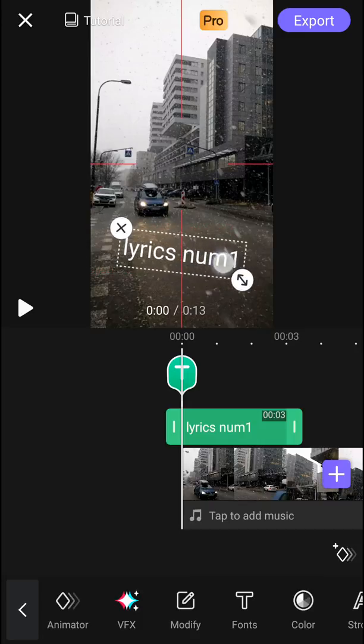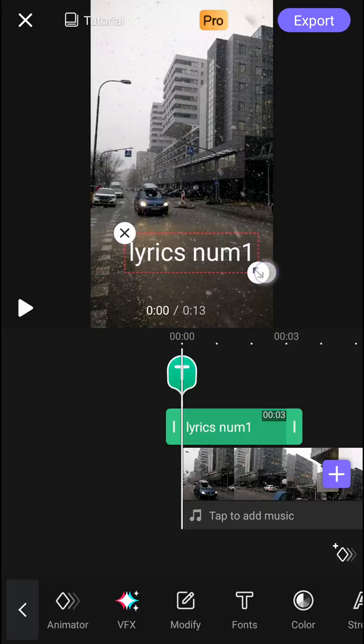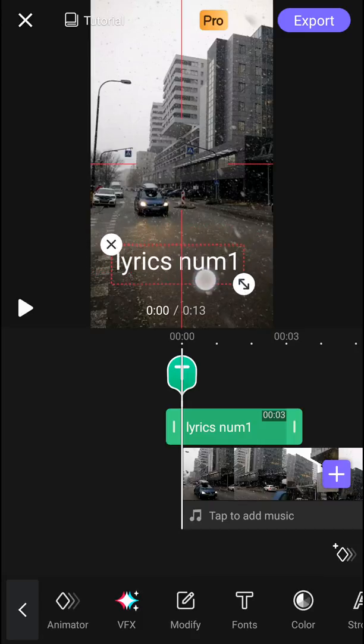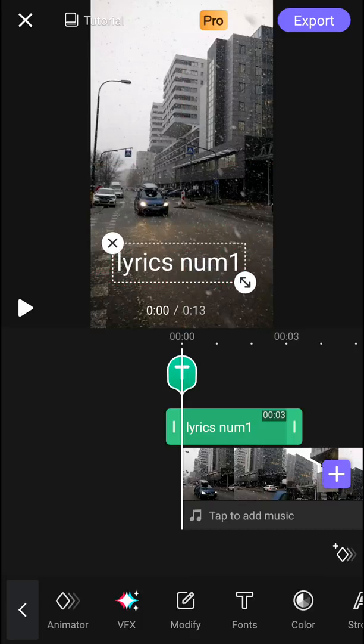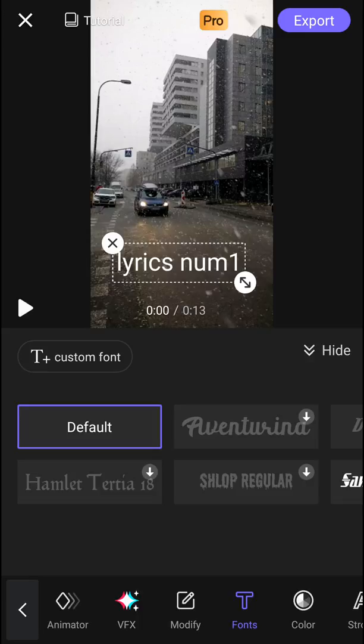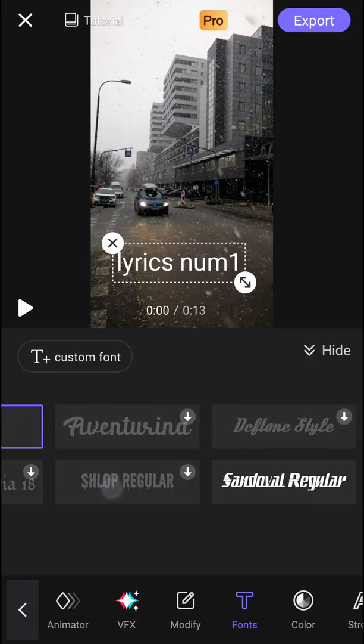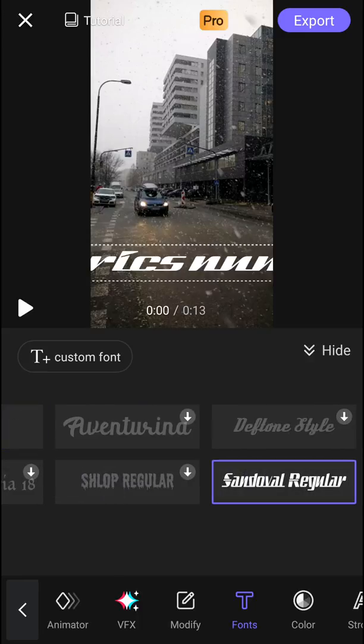Okay, we can make it that bigger and make it like this here. Now let's change the font to like, I don't know, this or this one.